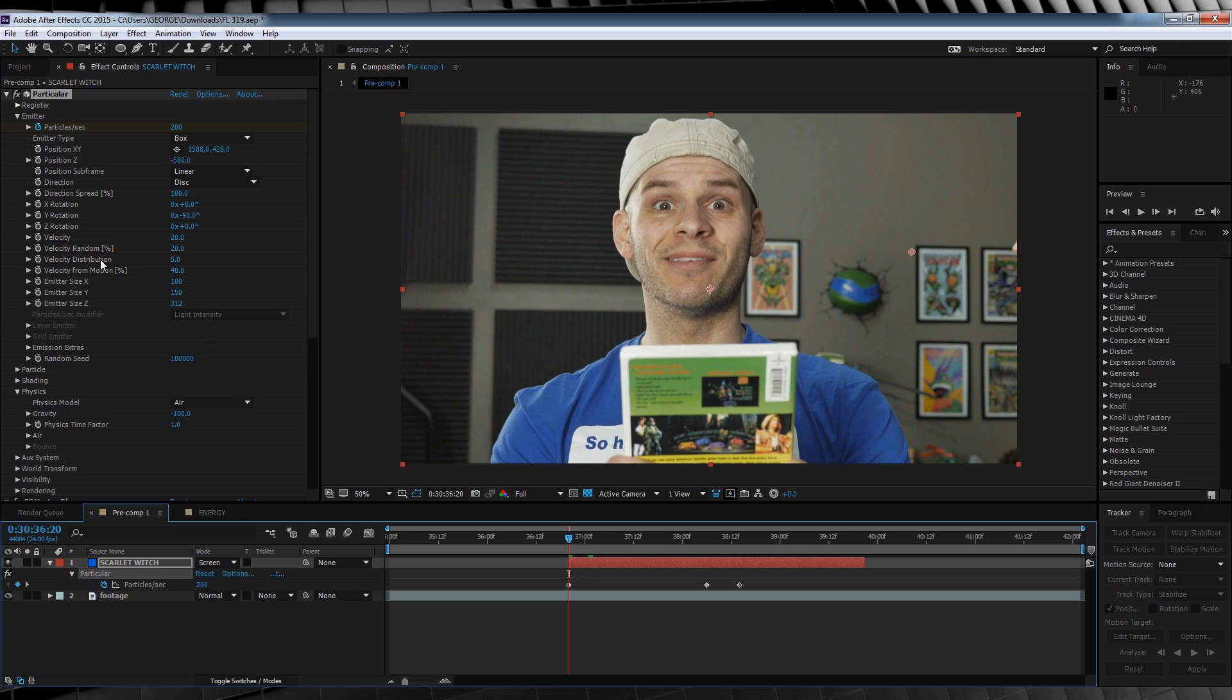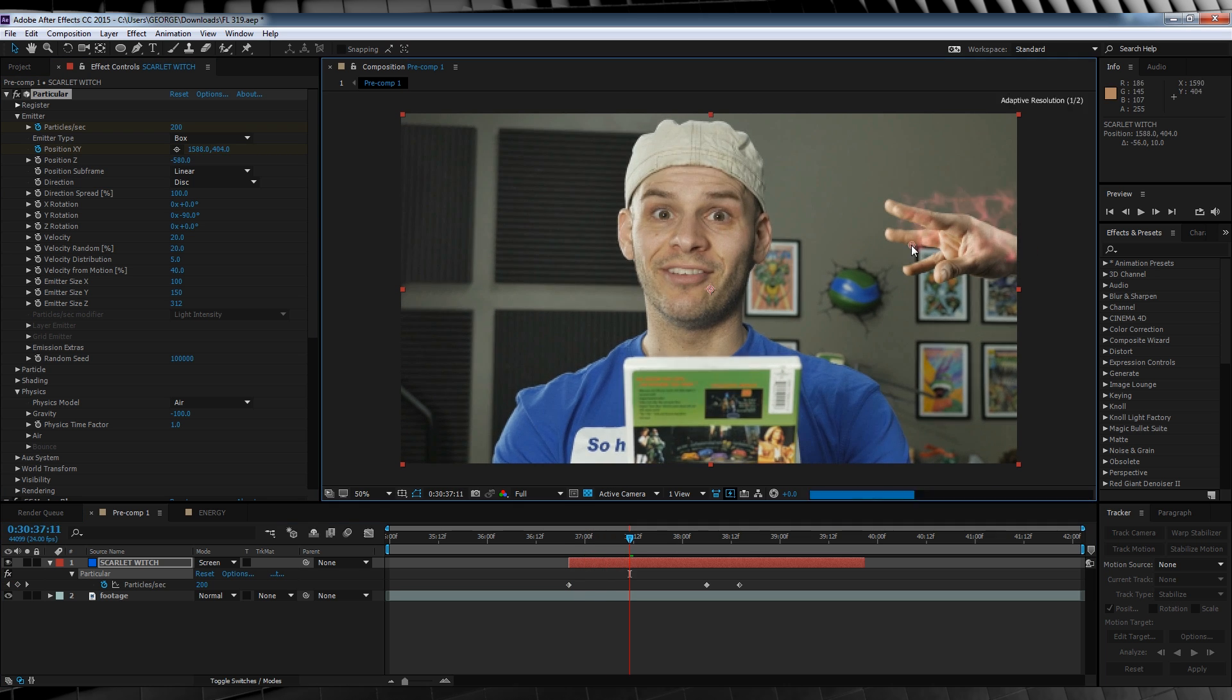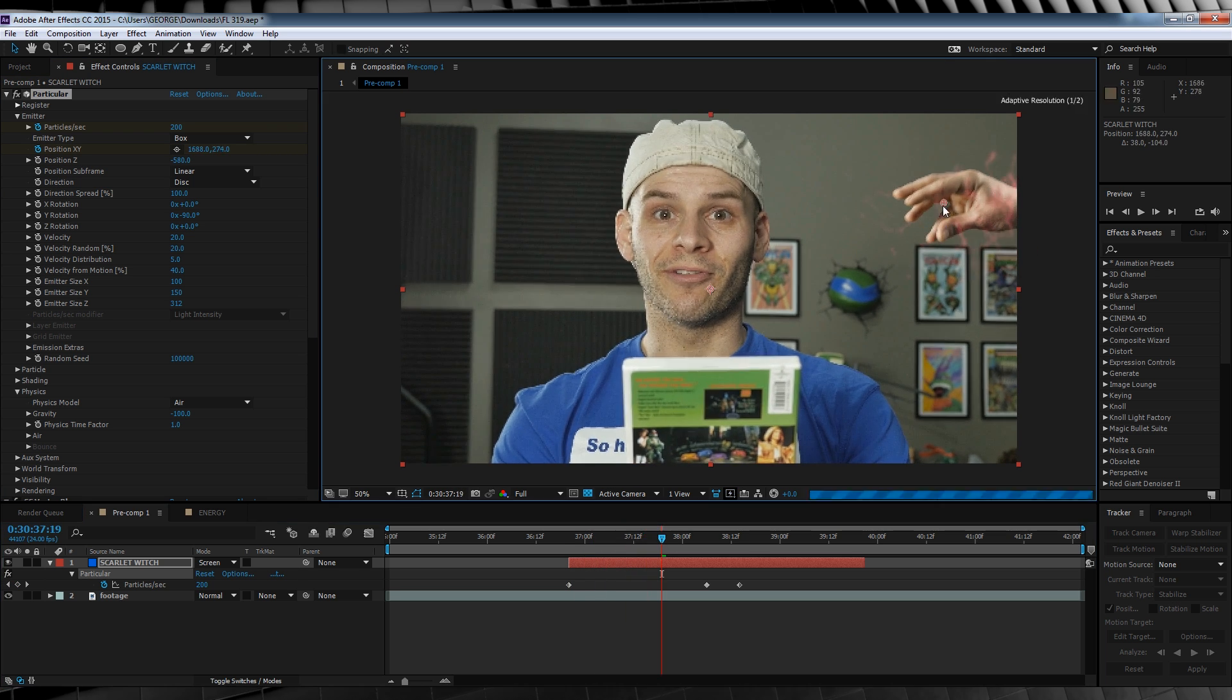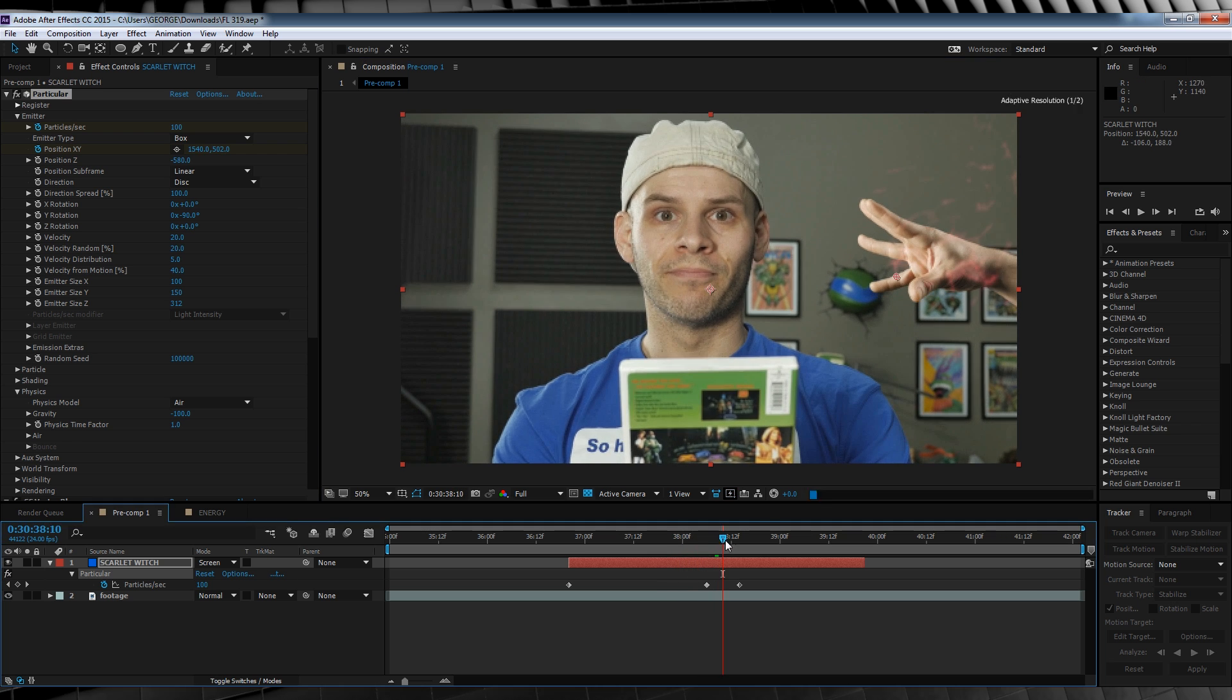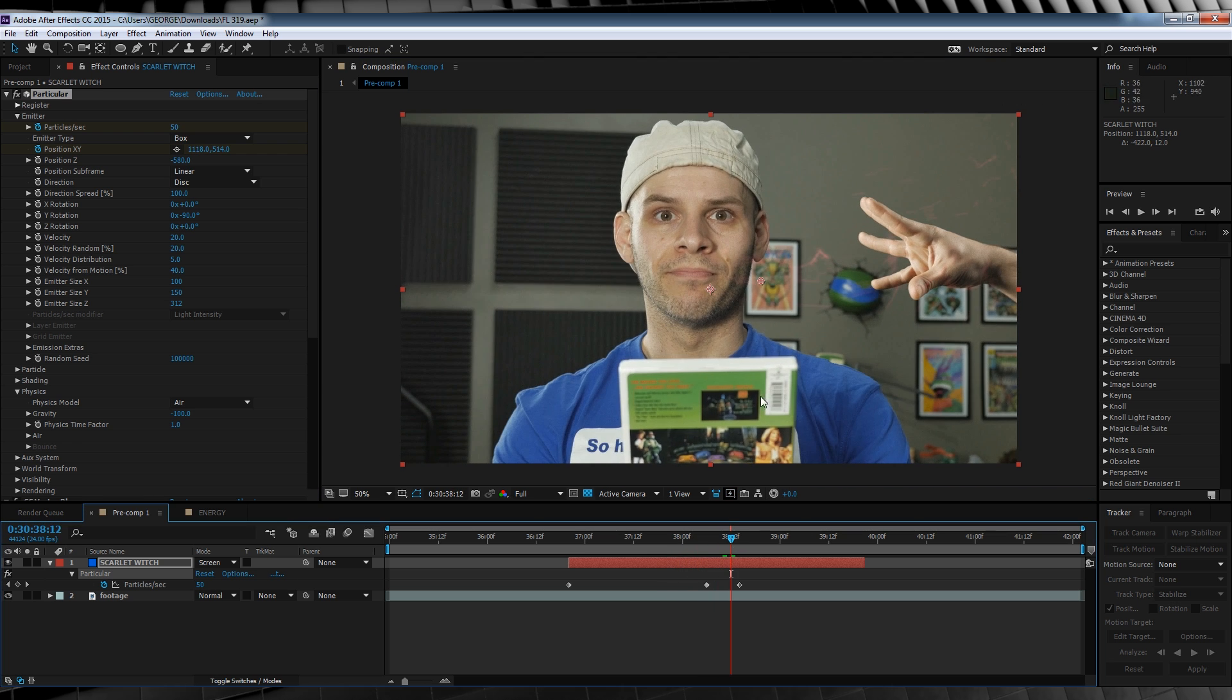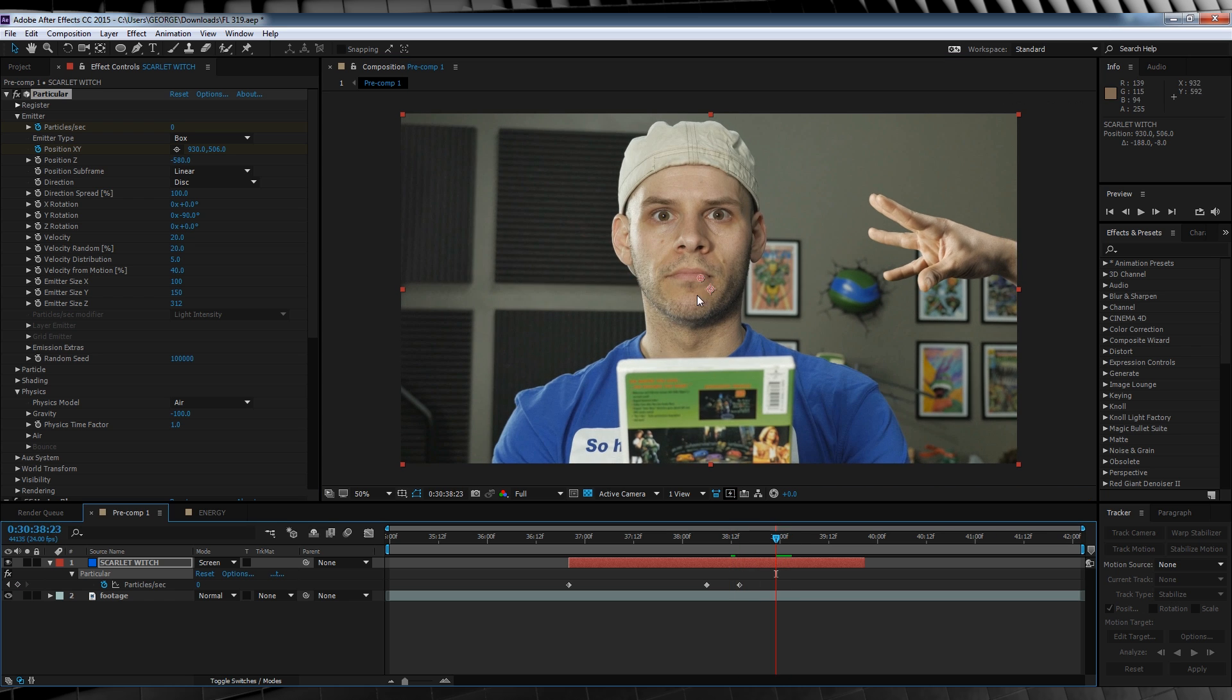From there, we're going to animate the position XY just like last week to match our hand movements. Once we get to the point of launching that energy, we'll then stretch out the position point so that our particles slowly float away.